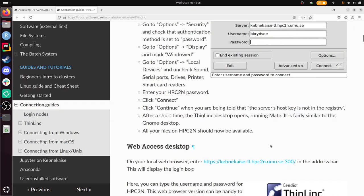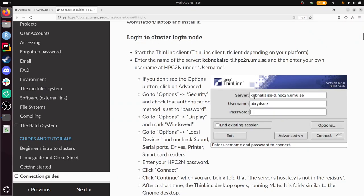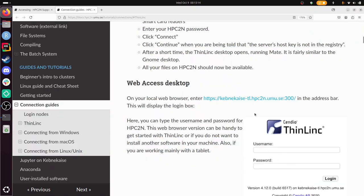And already we can see here that you have to give the server name here, your username, and your password if you have ThinLinc installed.